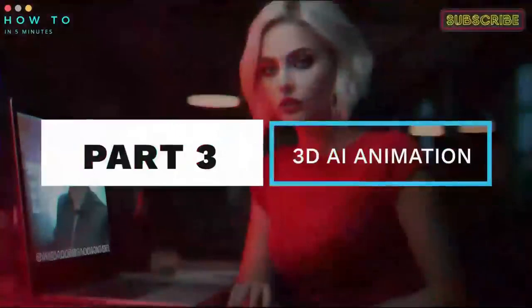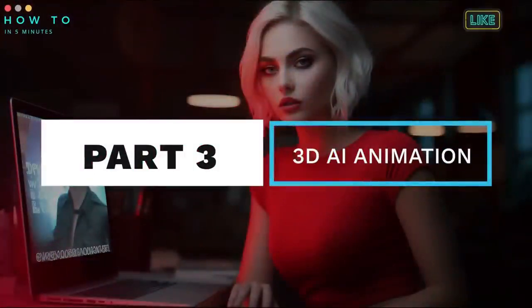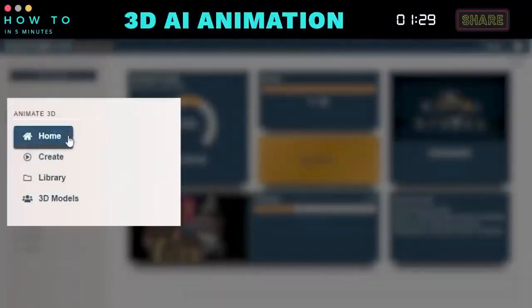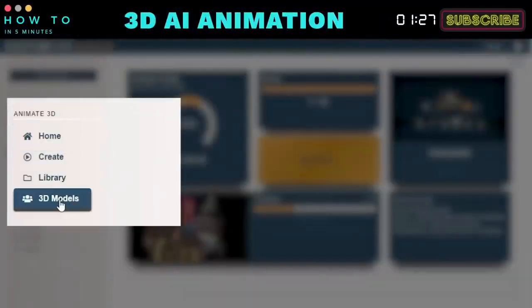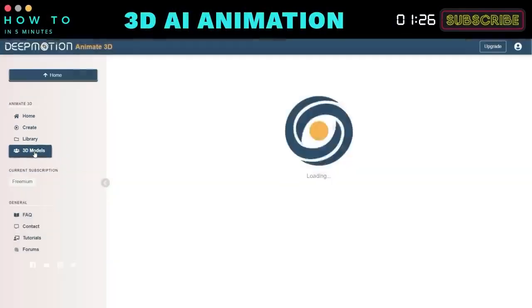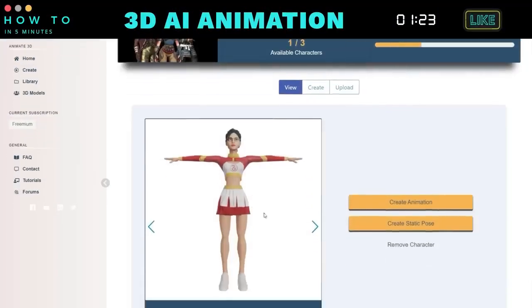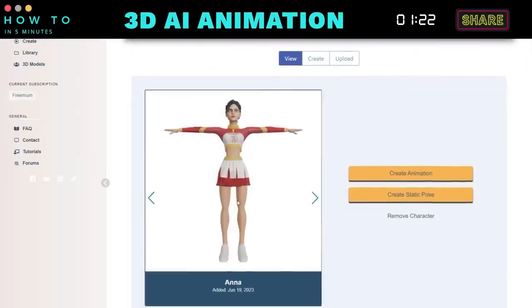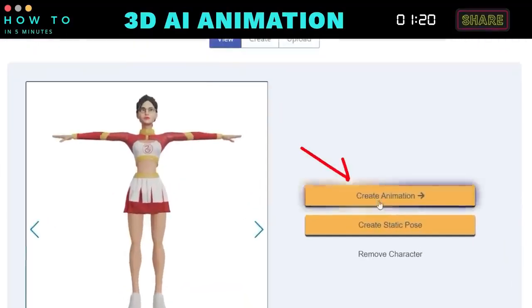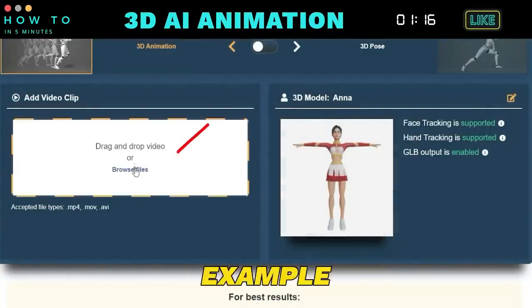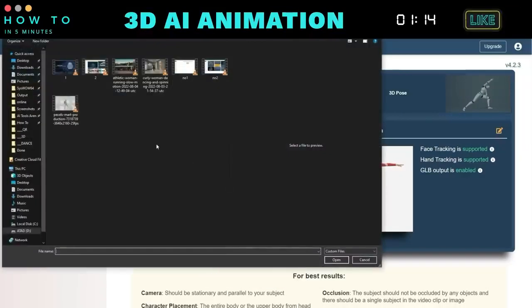Part 3: Generate 3D AI Animation. Now, from the DeepMotion AI dashboard, go to the Animate 3D menu and click on 3D Models. Select your 3D avatar character and click the Create Animation button. Upload your video. In this example, I'm using a jogging video.